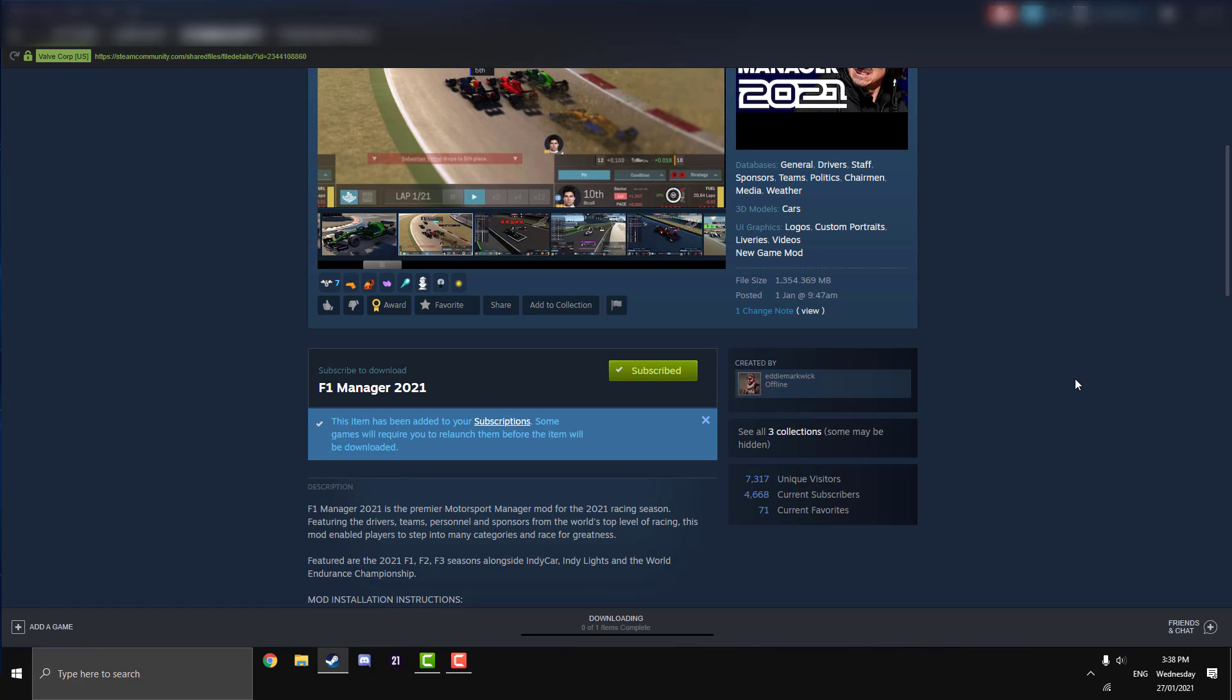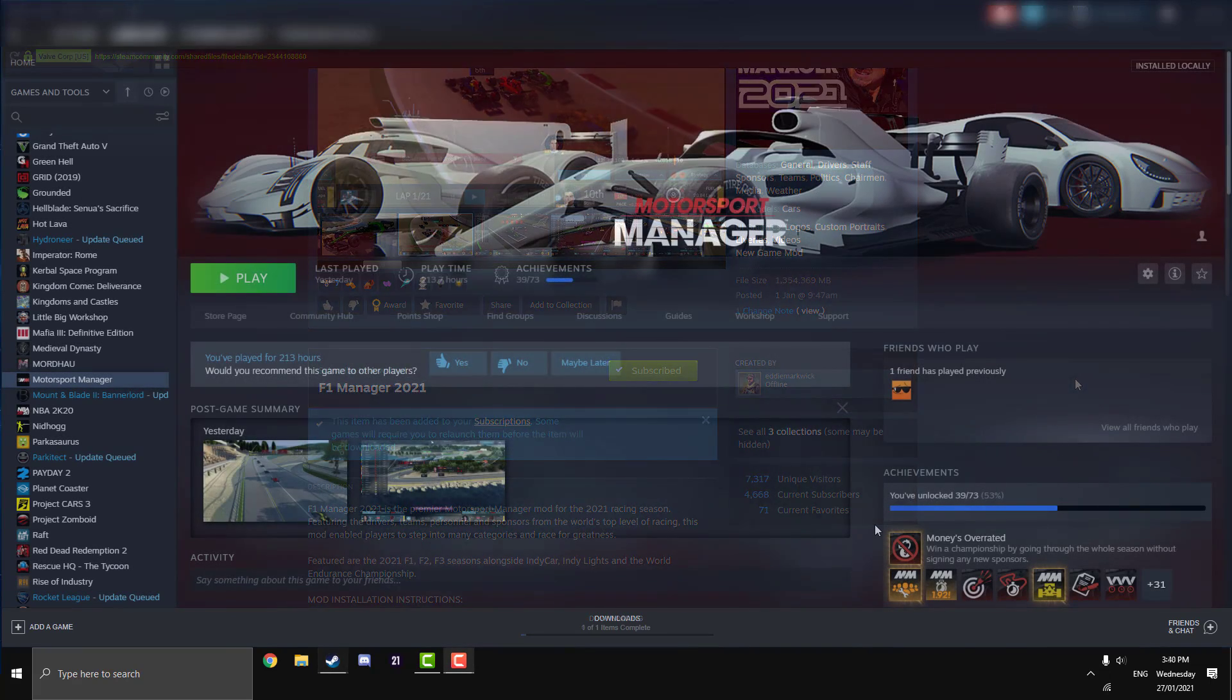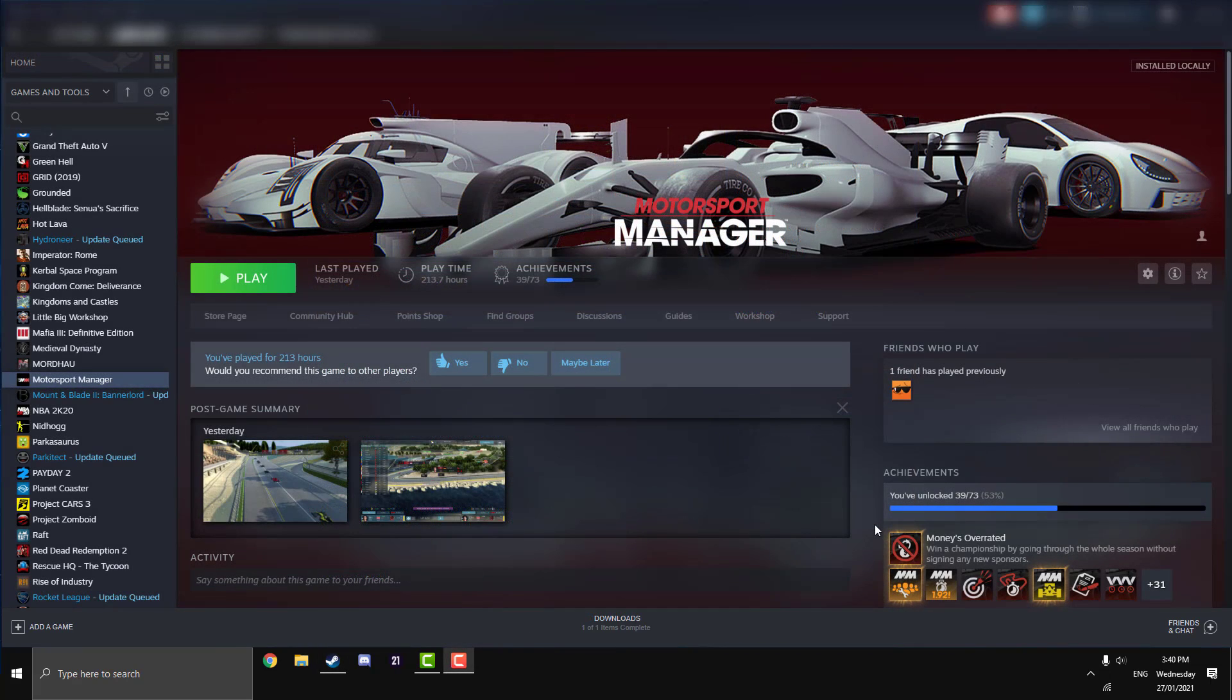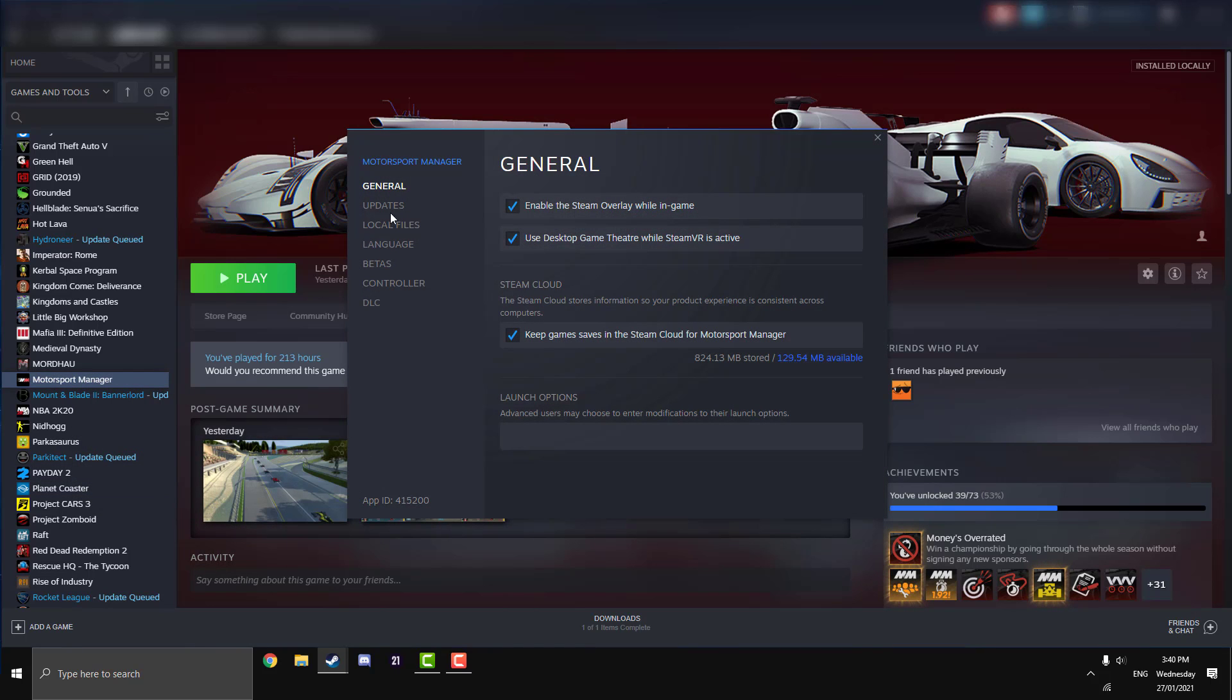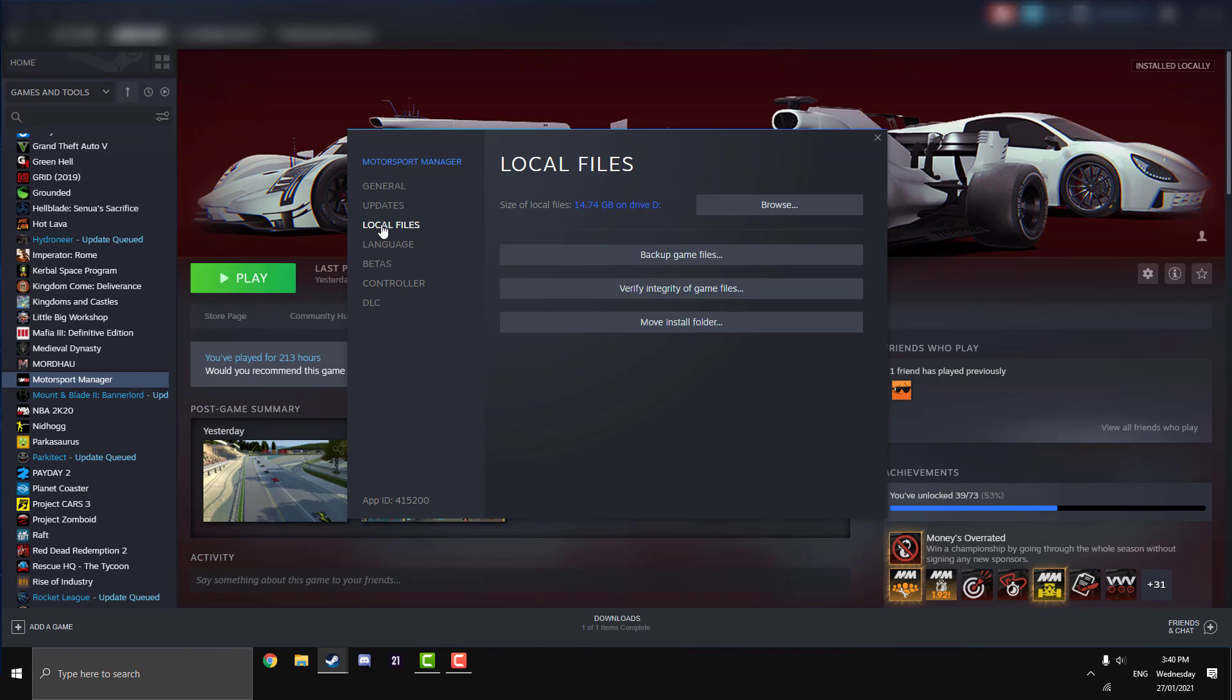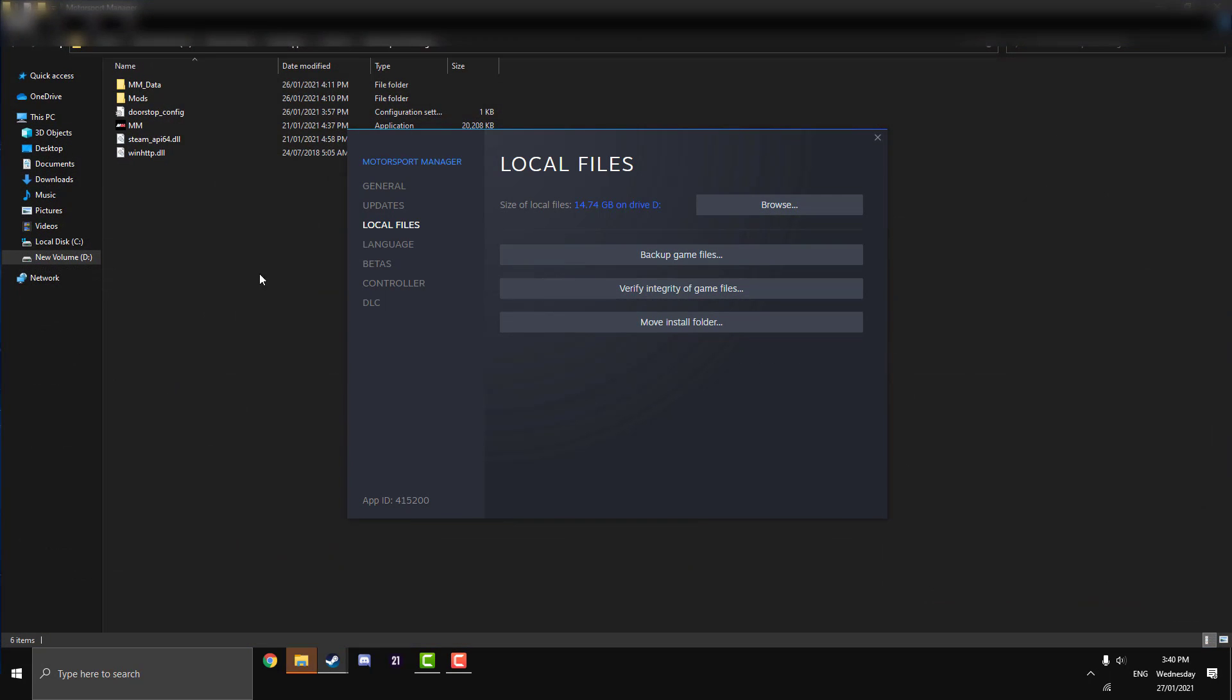Now we're going to want to navigate to our Steam Workshop directory. The easiest way to get to any Steam directory is to right-click on a game in your library. We're going to do Motorsport Manager today, go to Properties, the bottom option, and on the left here do the third one down, Local Files, and hit this big browse button on the top right.